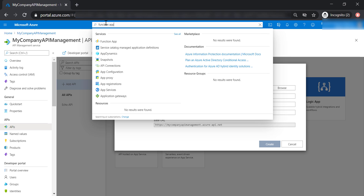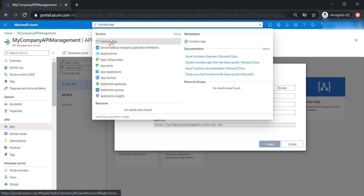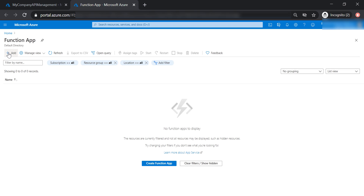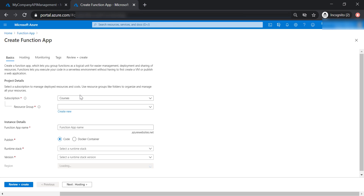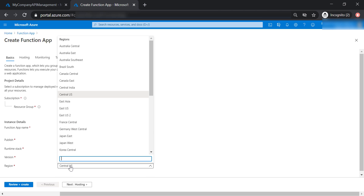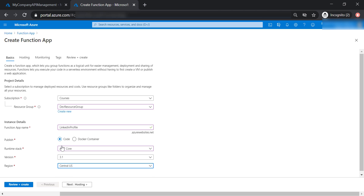So let's go ahead and create a new Function app. Let's assign it to the dev resource group, and let's put LinkedIn Profile as the name of our Function app. Let's publish it as code using .NET Core Runtime Stack version 3.1, and let's host it in Australia East.